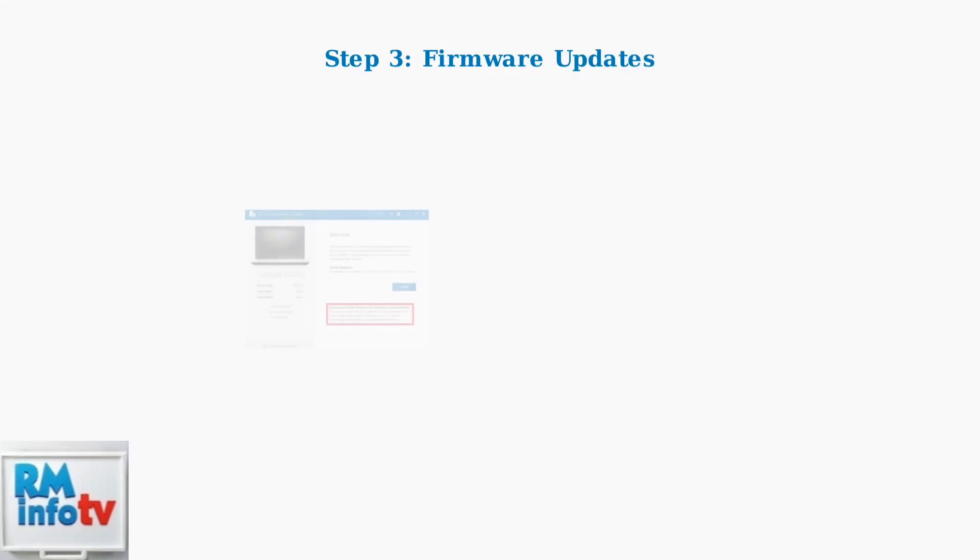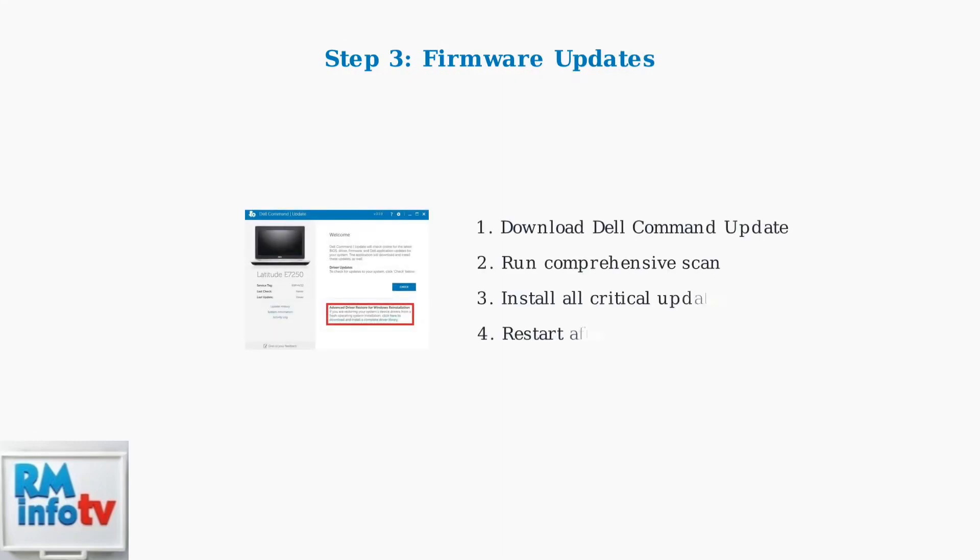Step 3 involves updating your docking station firmware. Dell Command Update provides the easiest method to ensure you have the latest firmware that addresses known power management issues.